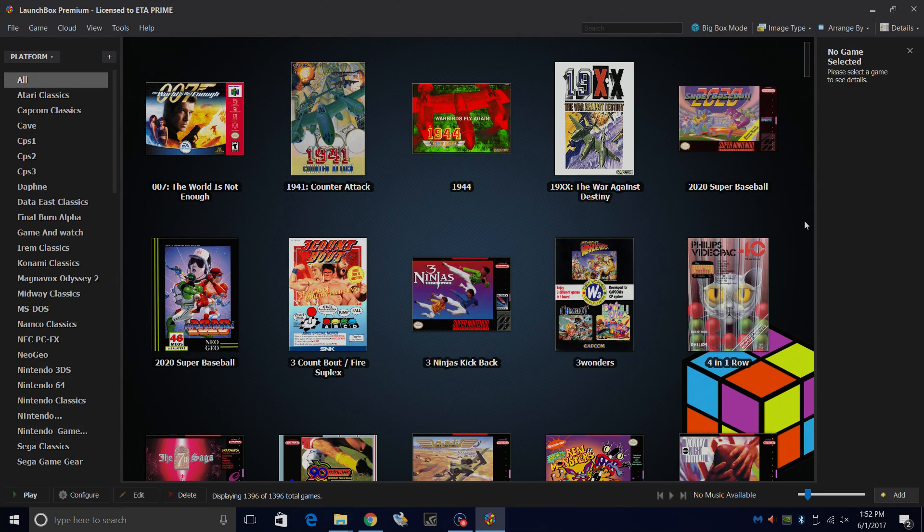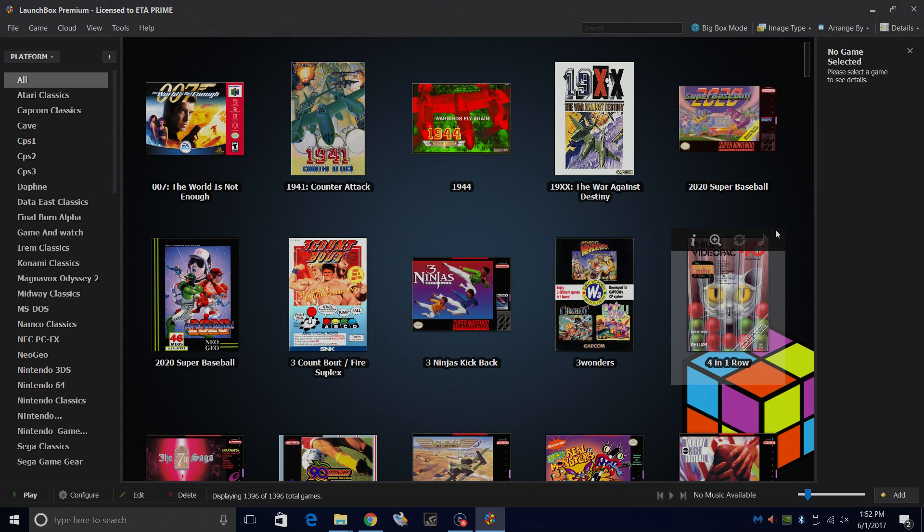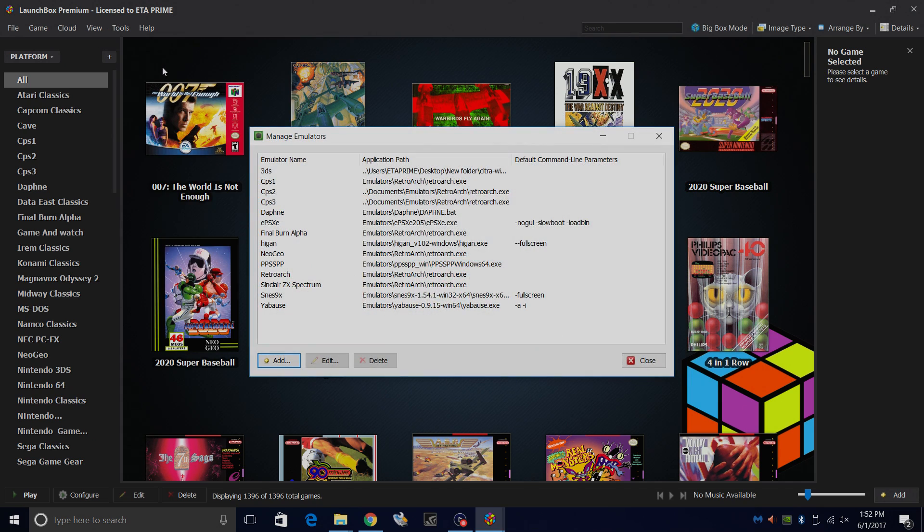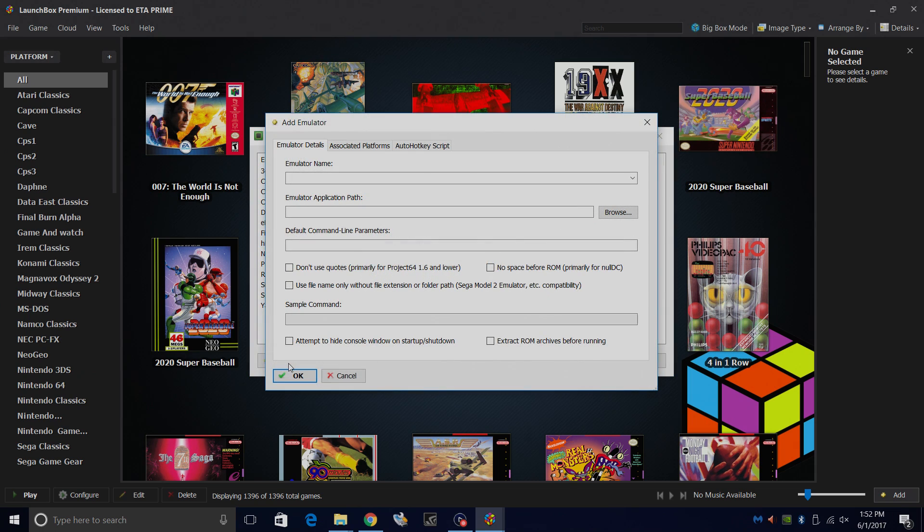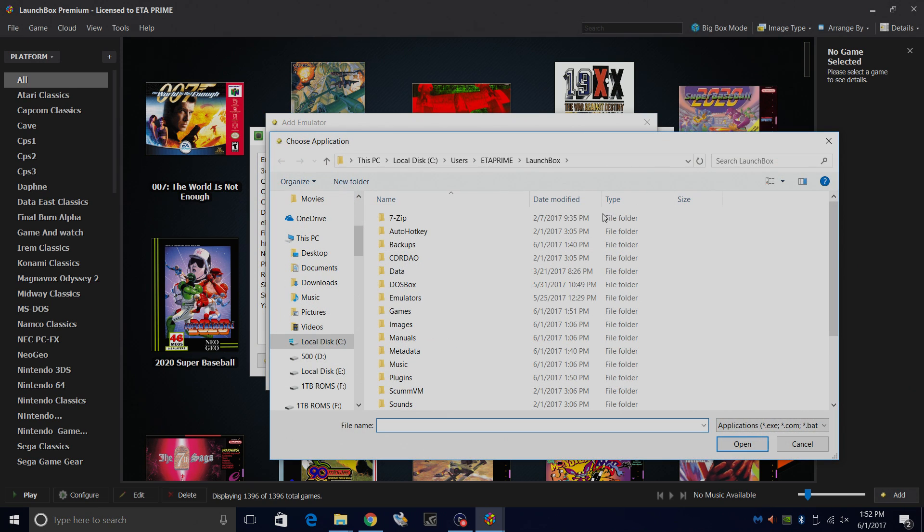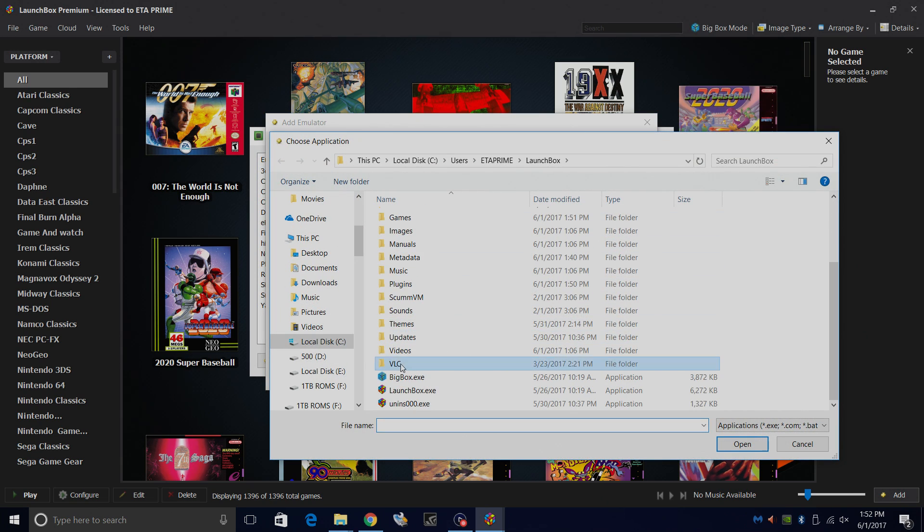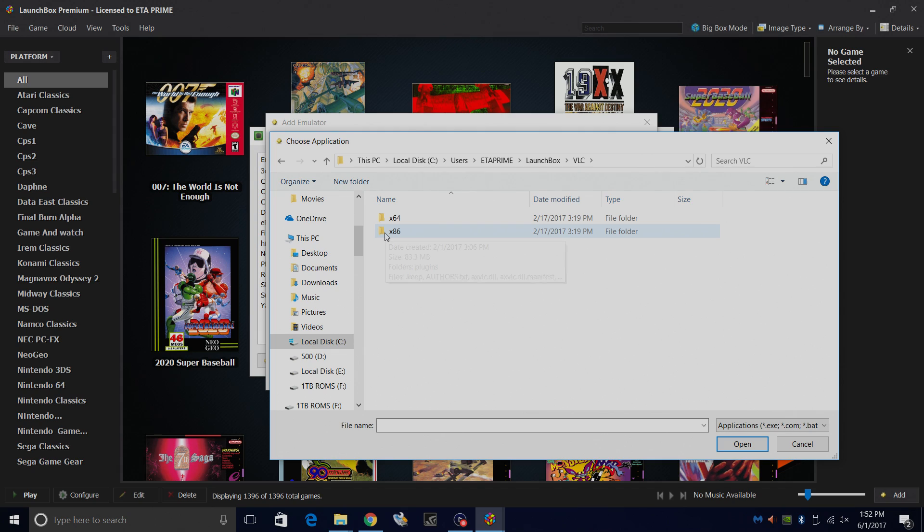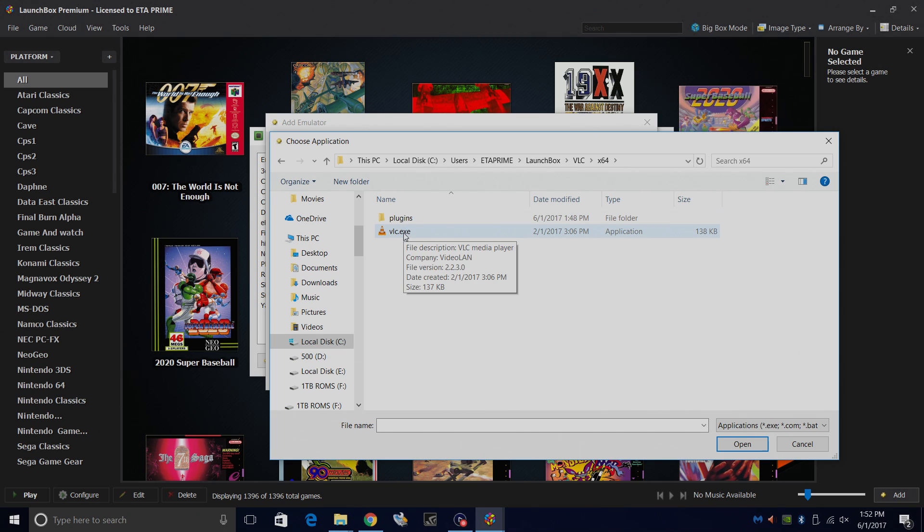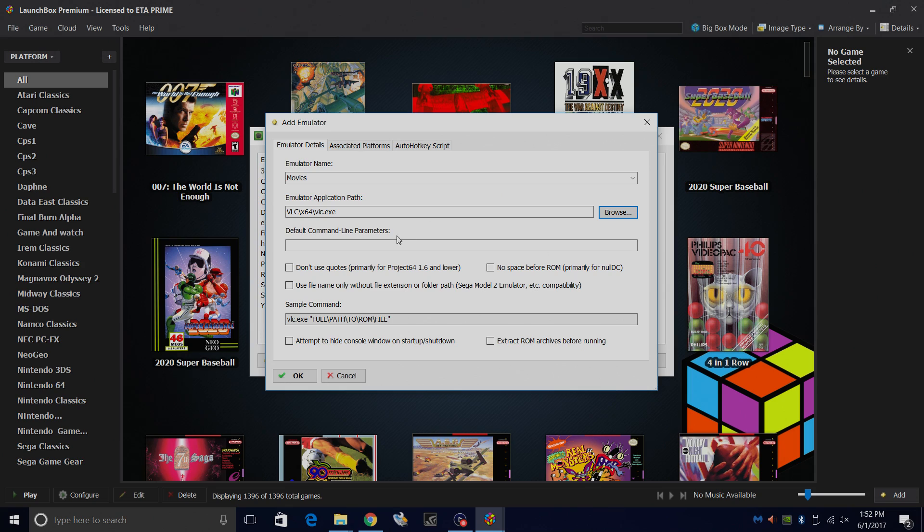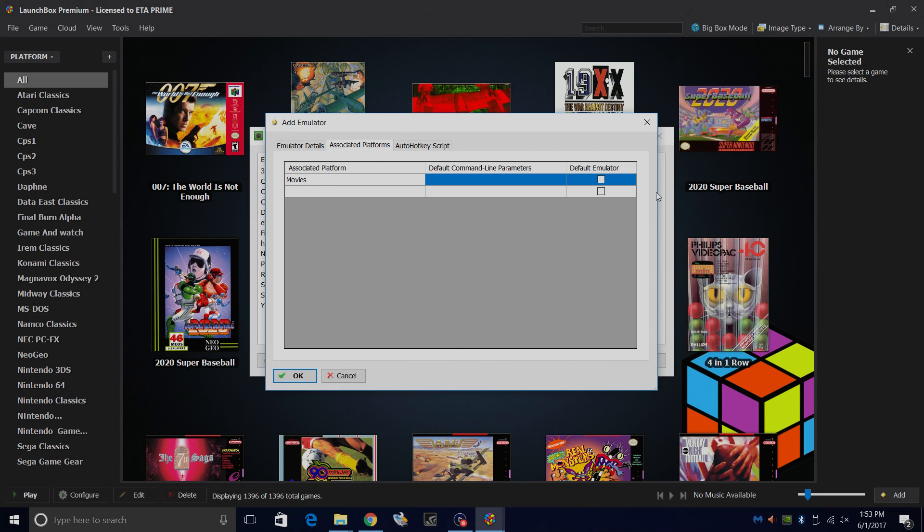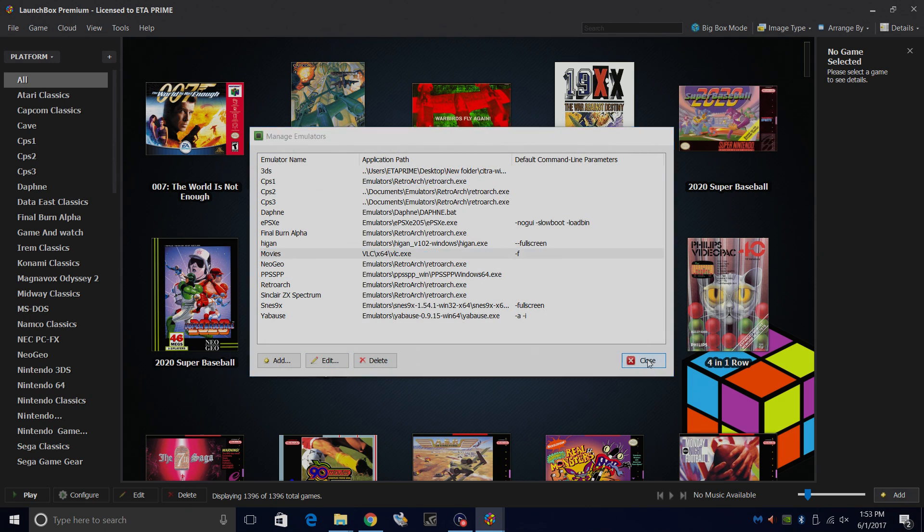Now it's pretty simple to set up VLC inside of LaunchBox. What we're going to do is go to Tools, Manage Emulators, Add Emulator, Emulator Name. I'm going to name it Movies. We're going to browse to our emulator application path, and in this particular instance, we're going to be navigating to our VLC directory. Like I said before, if you're on a 32-bit operating system, choose the x86 version. If you're on 64, go to the 64. We're just going to choose the VLC.exe. Default command line parameters - we want this to launch in full screen, so we're going to type hyphen F. Associated platforms, we're just going to name this Movies. And make sure Default Emulator is checked. Click OK. Close.